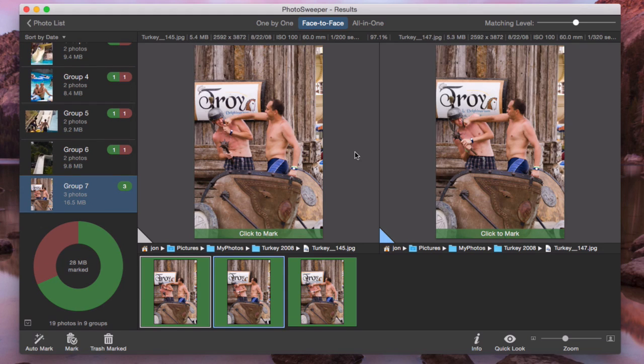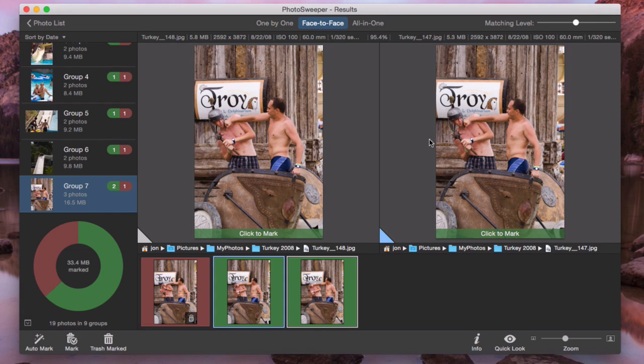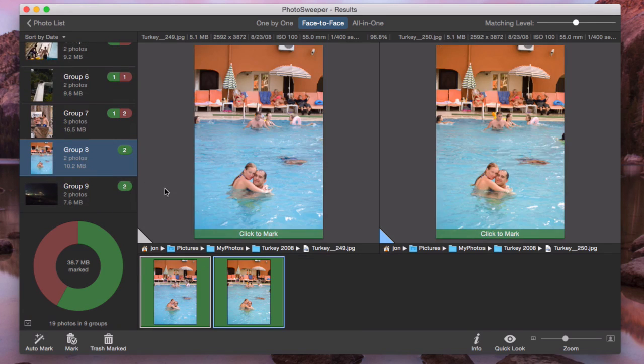This group has 3 photos. I mark the left one, choose the next one there, then mark the right one. And I'm done marking the rest.